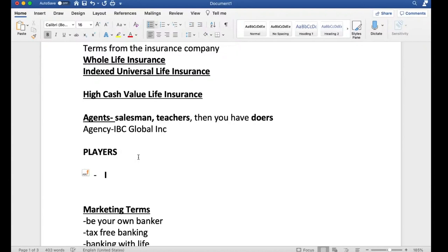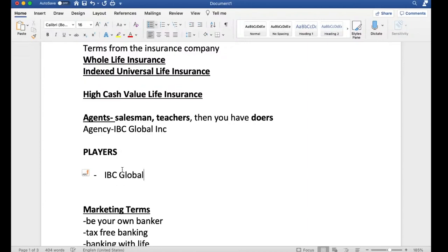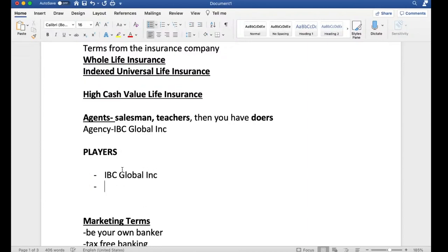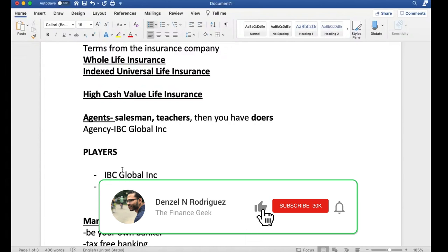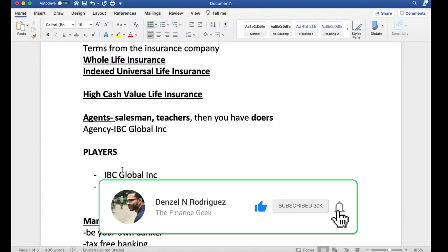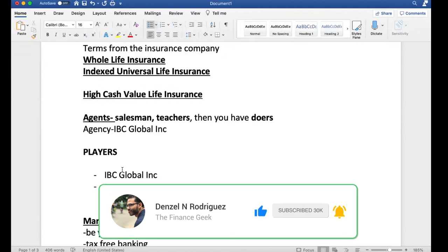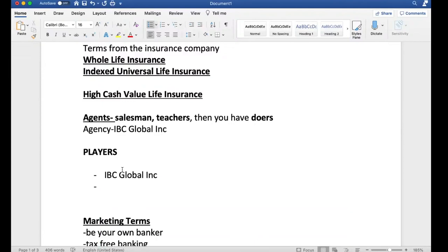Who are the players? The first one, because I know them, IBC Global. This is not in any particular order. I'm going to go based on my relationship with each of these people. IBC Global is a company run by Steve Parisi, who's the owner, has multiple agents out of Pennsylvania area. They have a YouTube channel as well called IBC Global.